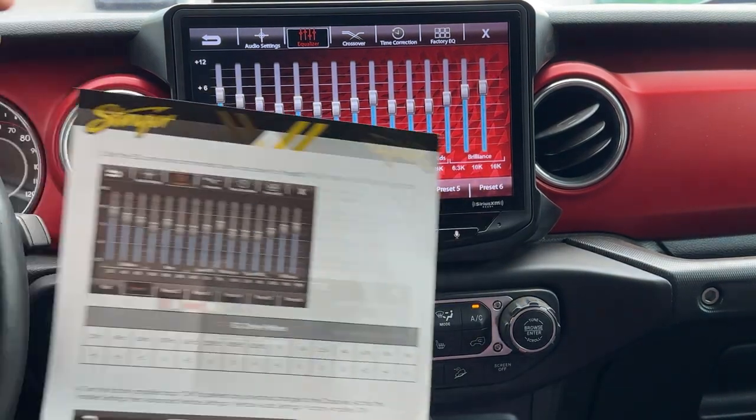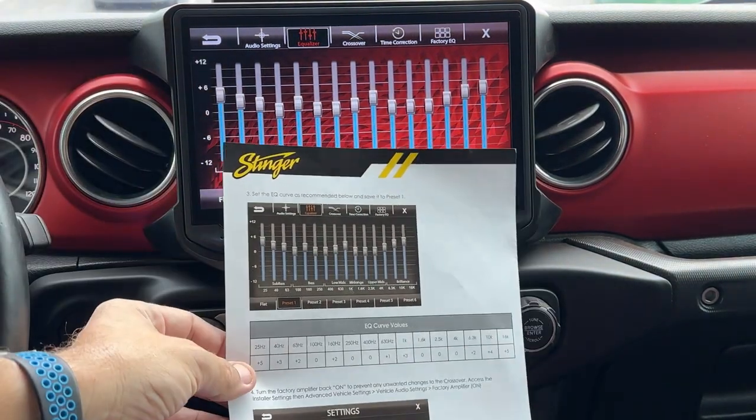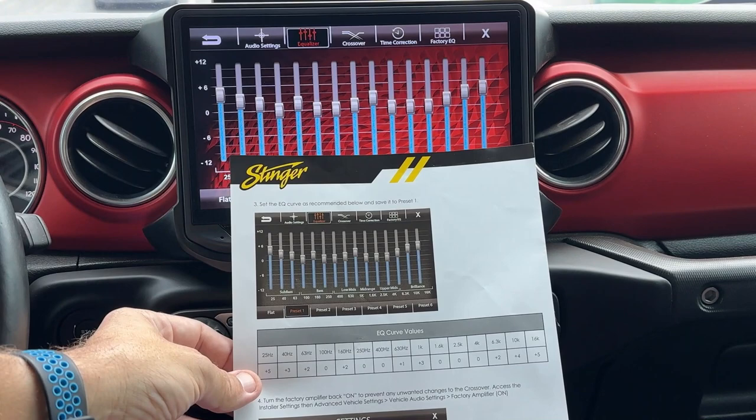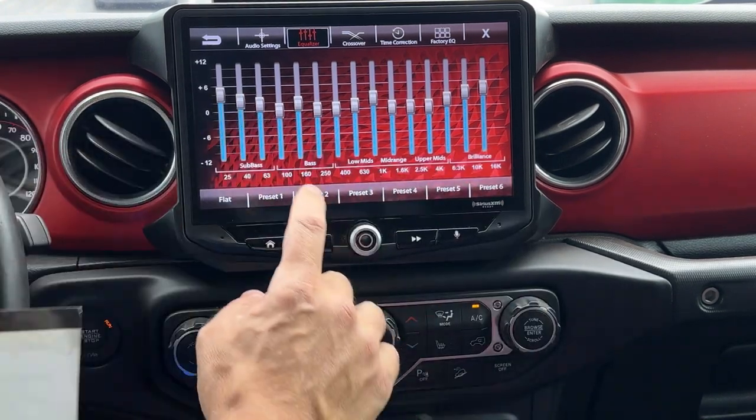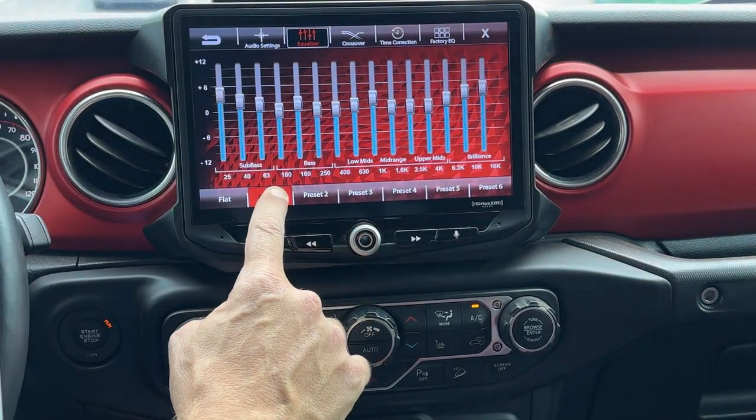Now that curve matches what we show here on the screen. So we're going to lock that in as preset number one.